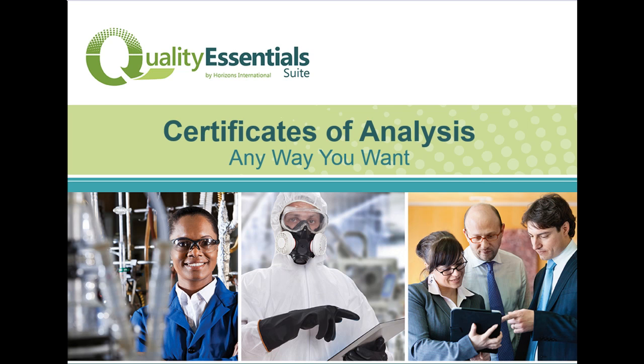Welcome. This short video is designed to demonstrate how Quality Essential Suite can help your organization create certificates of analysis and certificates of conformance any way you want.